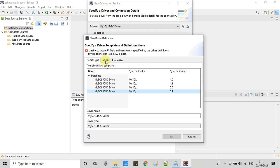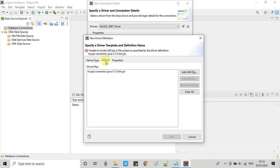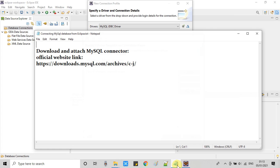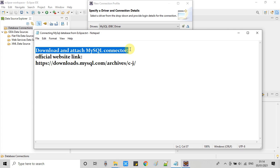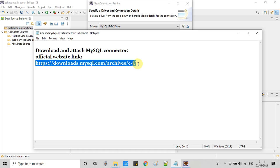So this connector jar will be downloaded and then we have to add it inside this place. So what you have to do, just check the description section and you will get this link. This is the official website download link for MySQL connector.